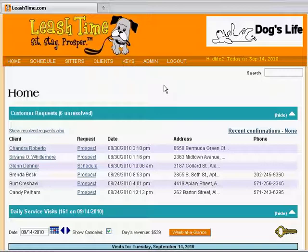Let's say a client, Allie Bake, calls and wants her dog Sammy walked while she goes away on vacation. She is leaving on the afternoon of September 25th and returning the evening of October 10th. Her dog needs exercise three times a day.